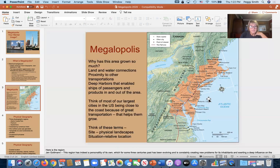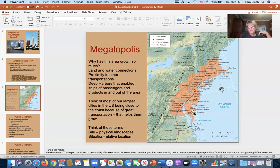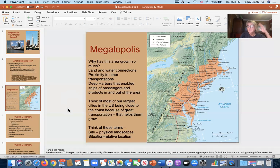Hurricanes can come up into this area, so they get some pretty extreme weather from time to time. Also keep in mind the two geographic terms: site and situation. Site refers to the physical landscape — mountains on the western side and a lot of coastline on the eastern side. Situation refers to relative location, which we'll talk about in a moment.